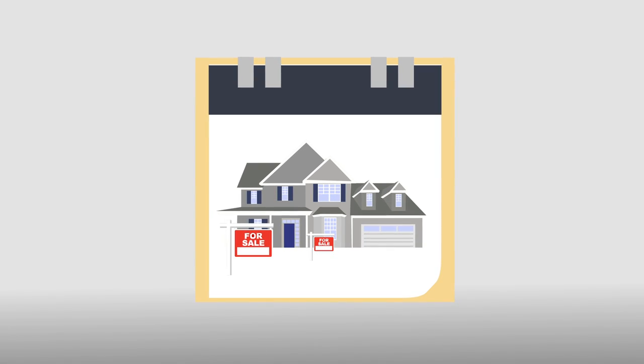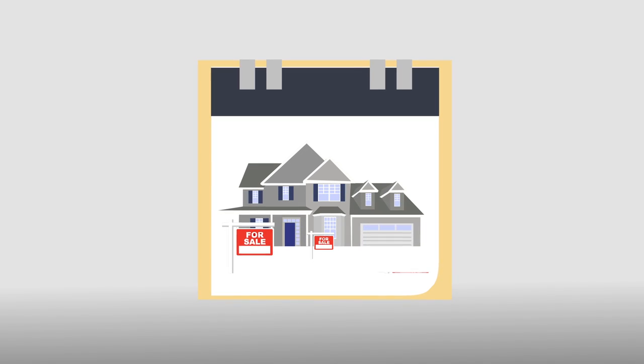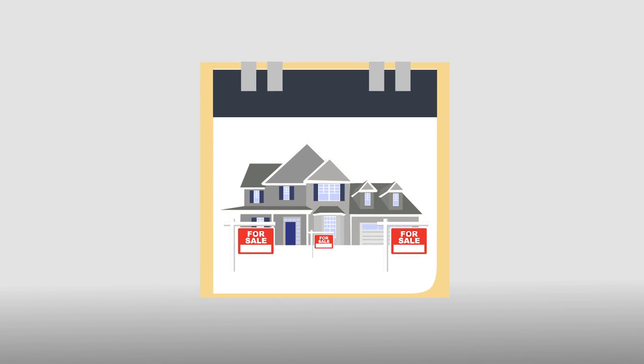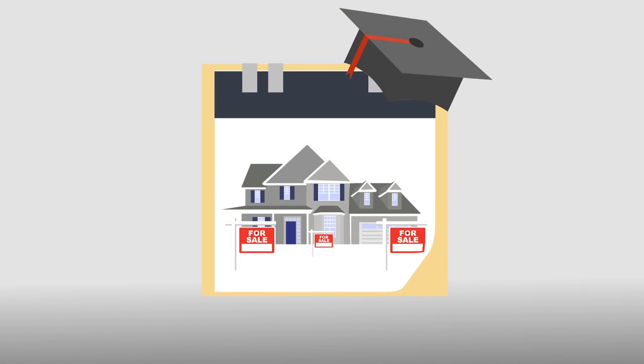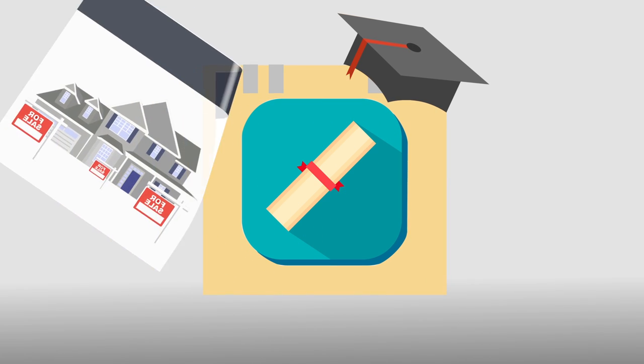You must make sure that the agent is established and has a well-rounded education in the industry.